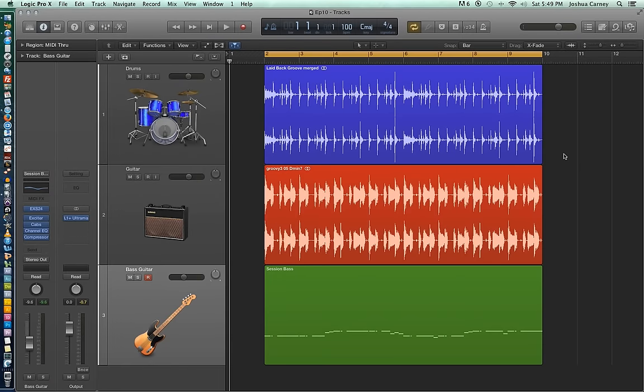Hello, this is Music Tech Help. Welcome to episode 10 of my Logic Pro 10 video tutorial series.